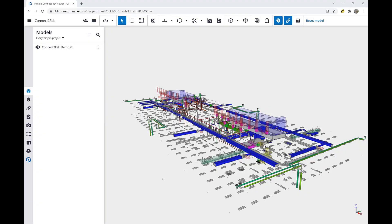Welcome to an overview of Trimble Connect2Fab. Once you have received a model from your design and detail department using Trimble Cisco software, you are ready to upload that into the Connect ecosystem.